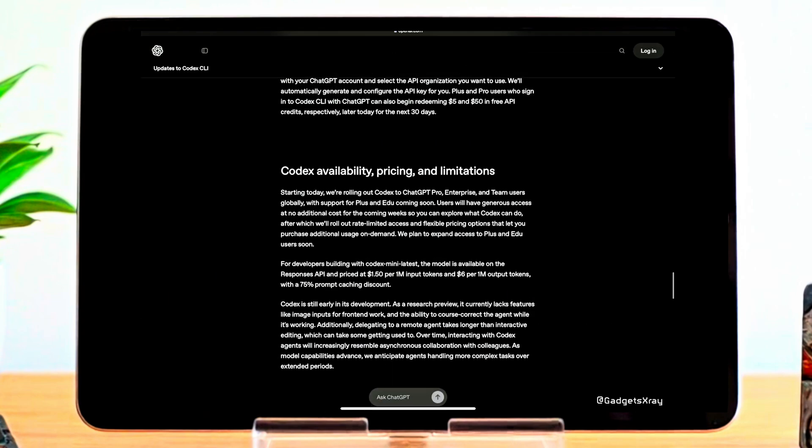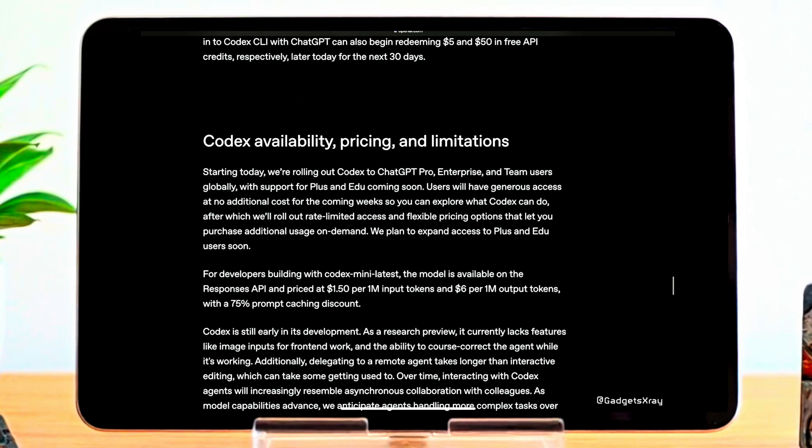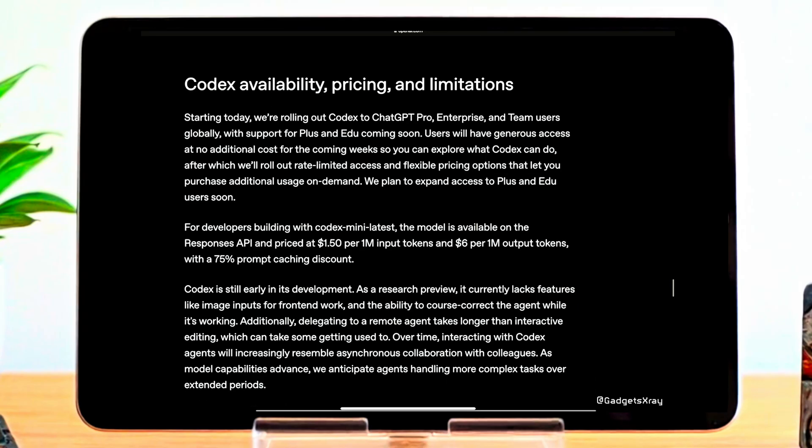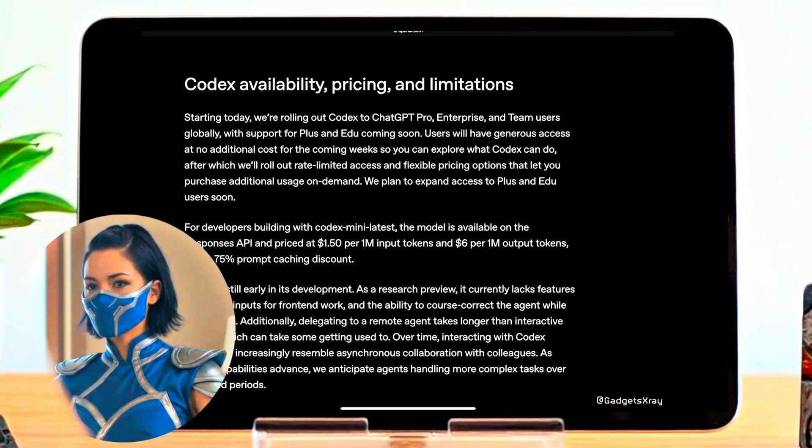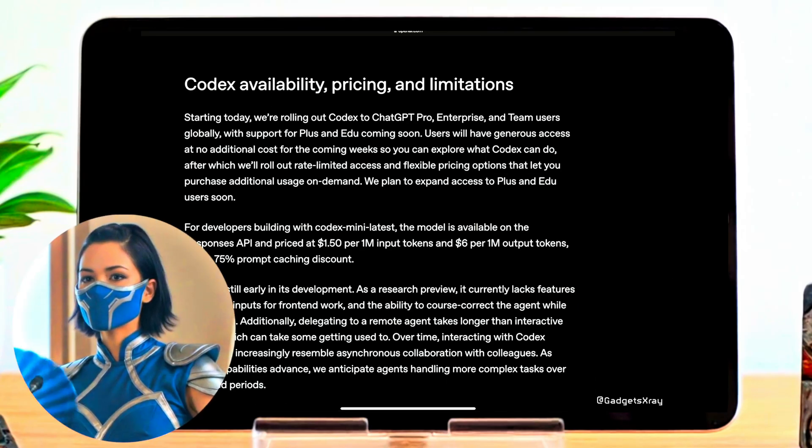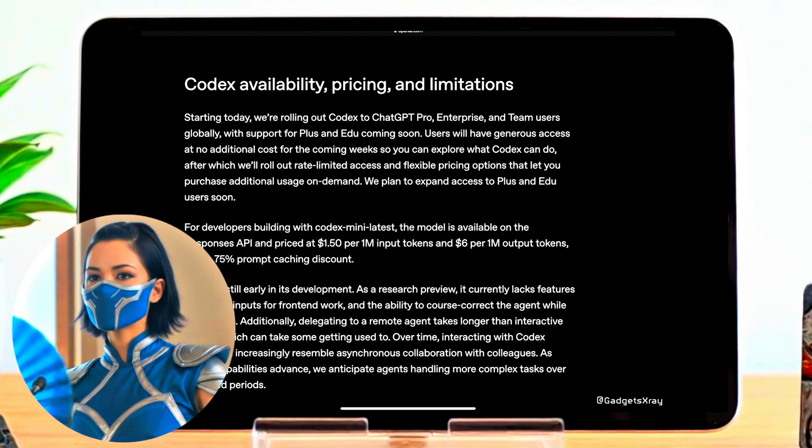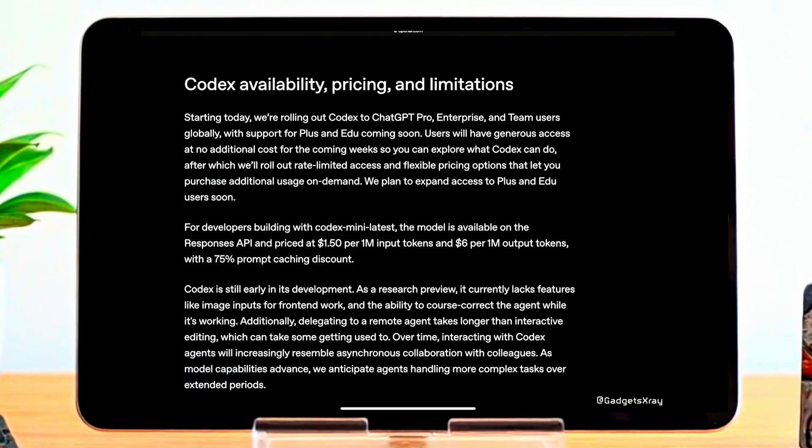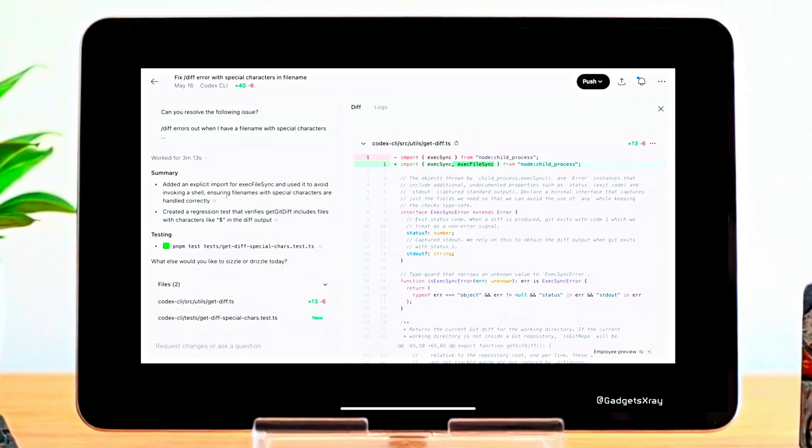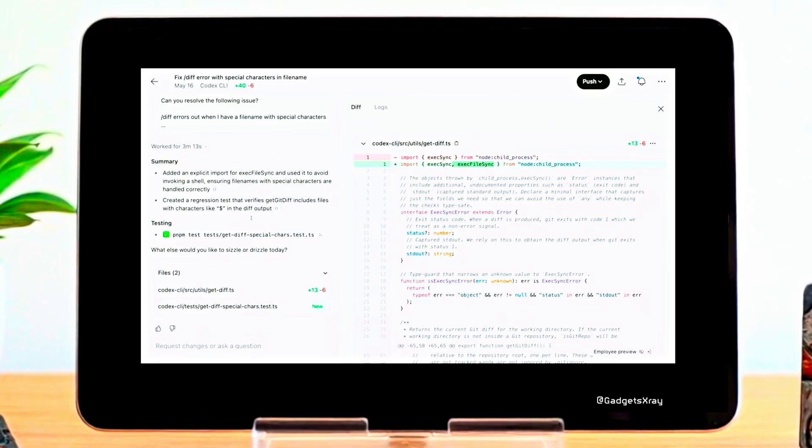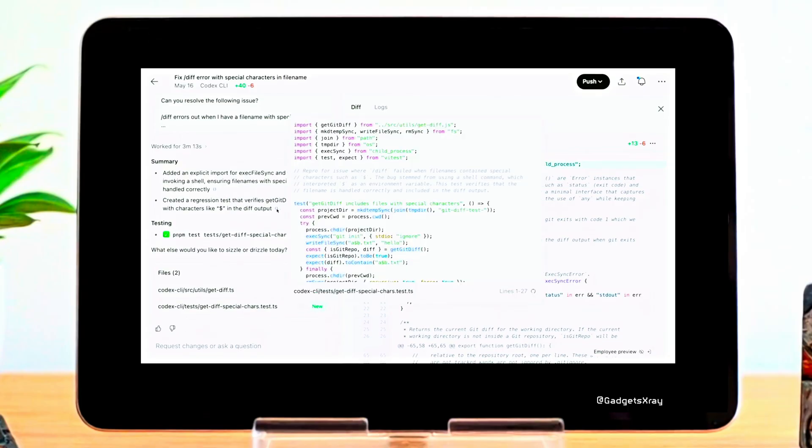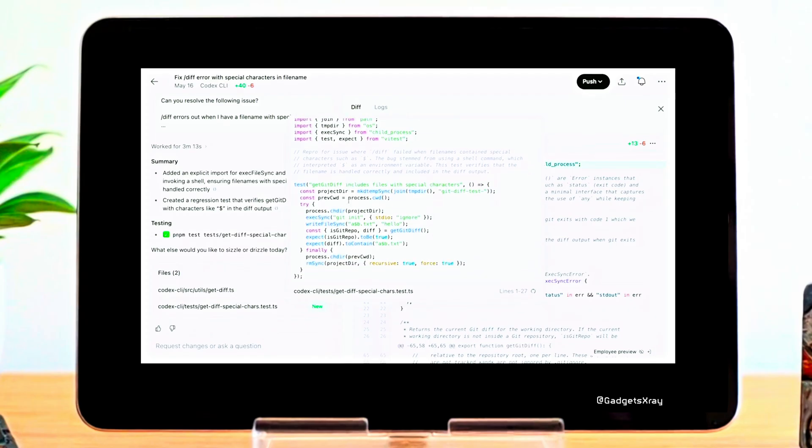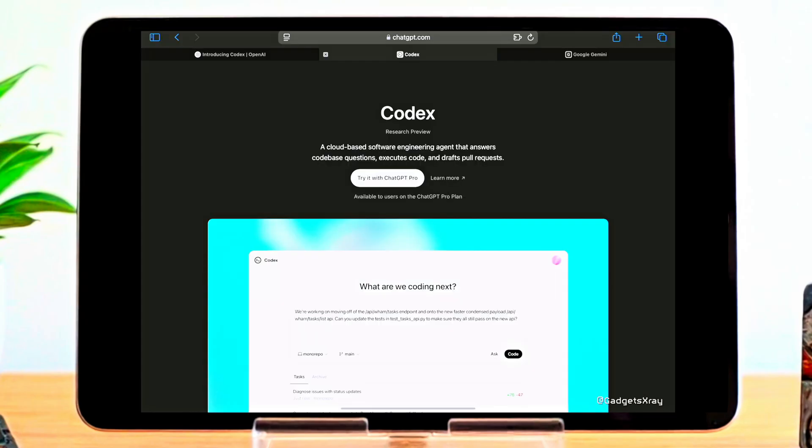Codex is now available for ChatGPT Pro, Enterprise, and Team users, with Plus and Edu access coming soon. Users get free access for the next few weeks to explore its capabilities, followed by flexible pricing options. The Codex mini-latest model is available via the Responses API, priced at $1.50 per million input tokens and $6 per million output tokens, with a 75% prompt caching discount.